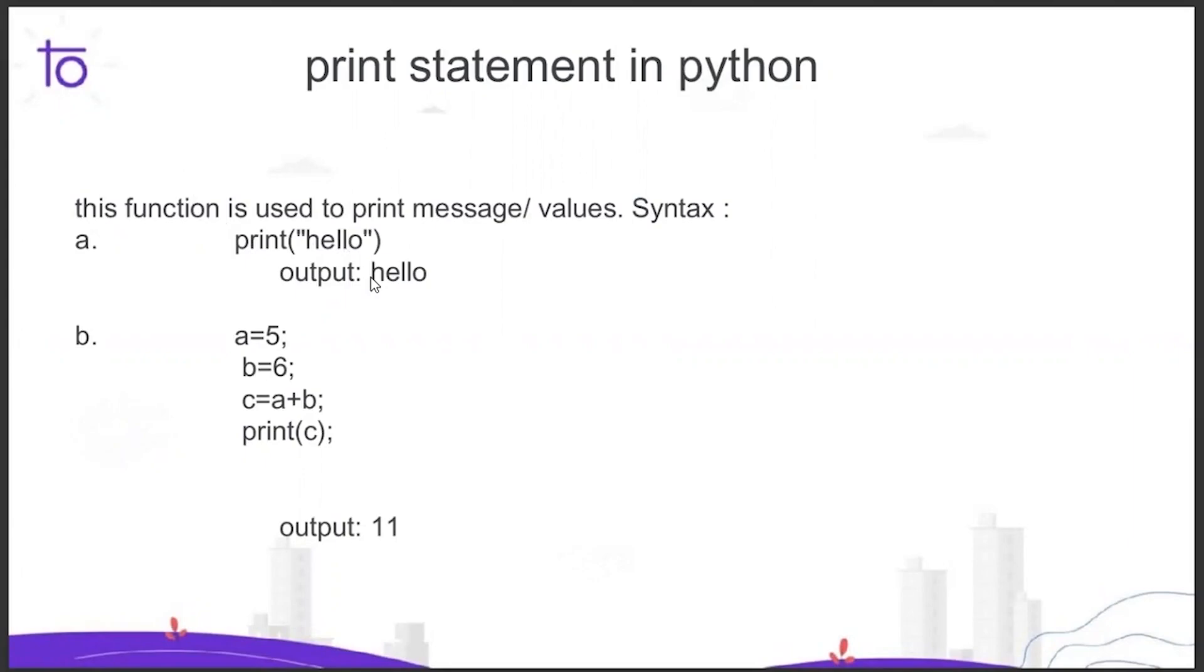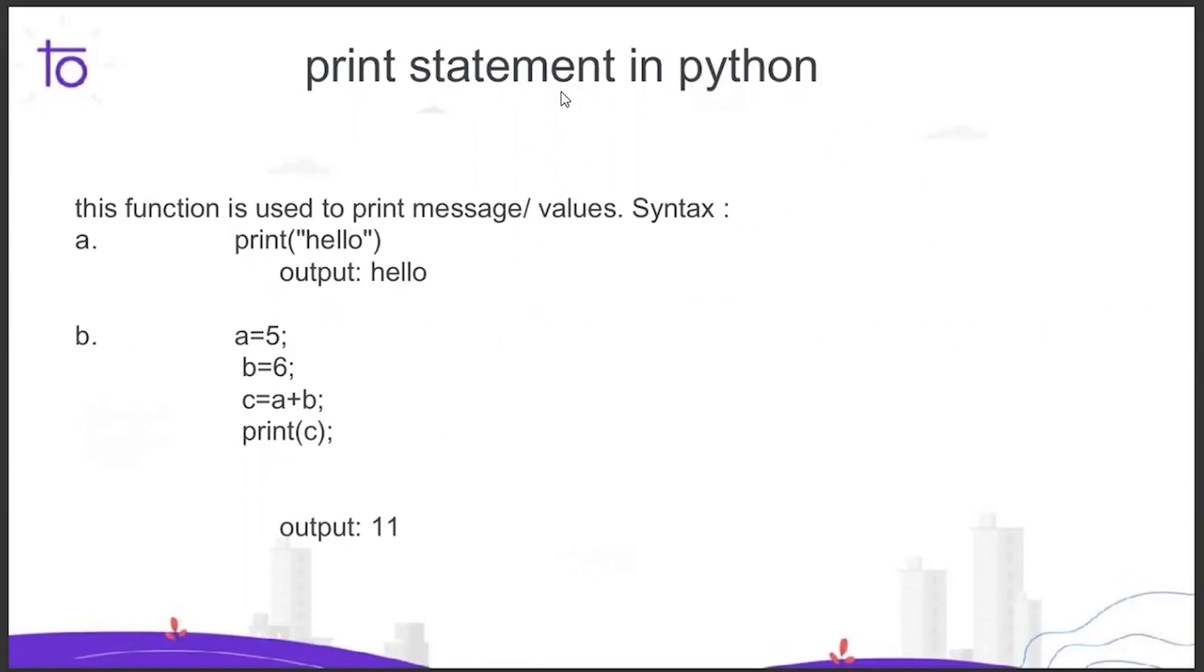I have assigned 5 and 6 to the variables a and b, then I created another variable c that is a plus b. When I print c, we get output 11. So this is how variables and the print statement work.